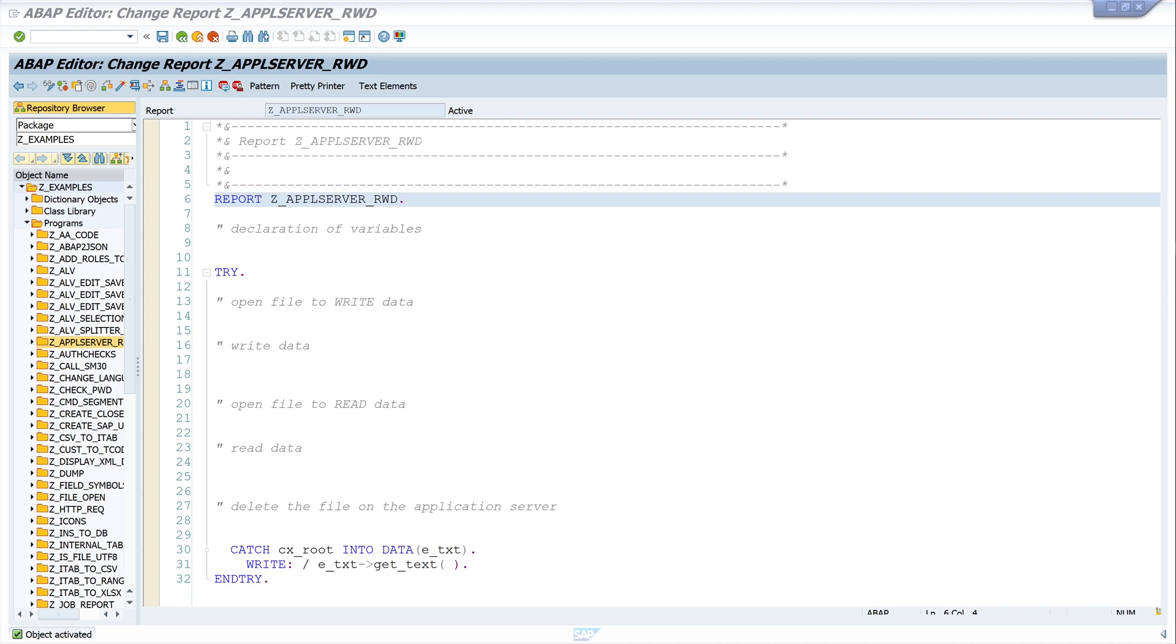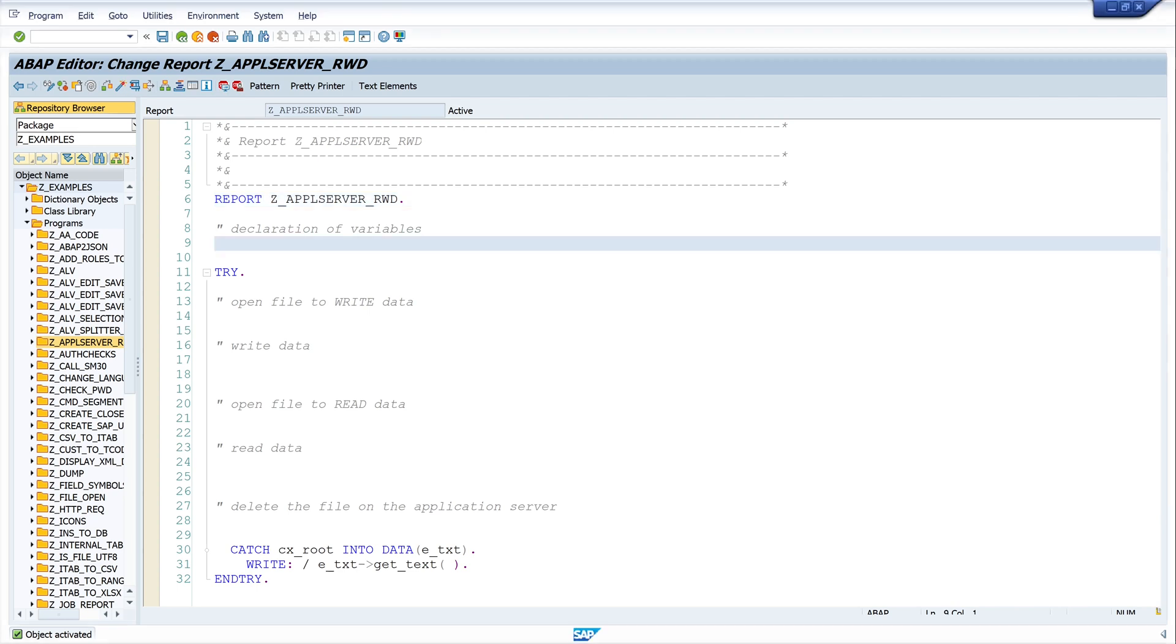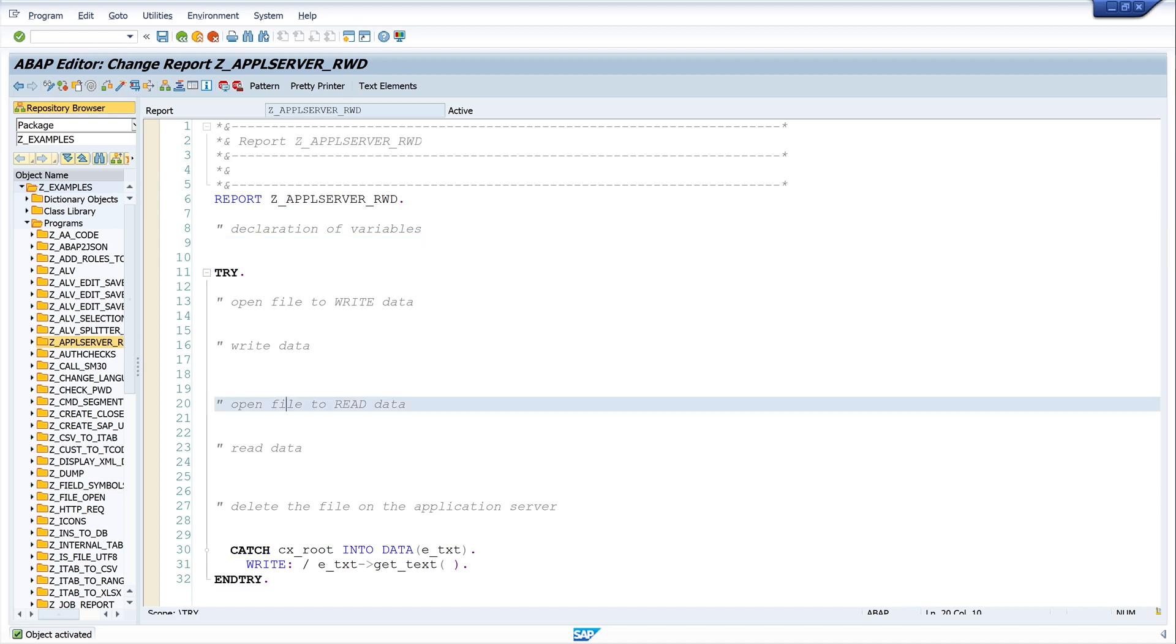My video is divided as follows: First I declare some variables to read some data. Then we open a file to write it on the application server. In the second step we read the data, the file from the application server, and last we delete the file.